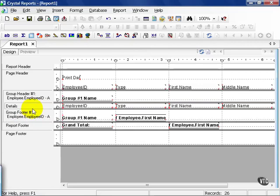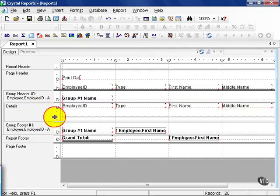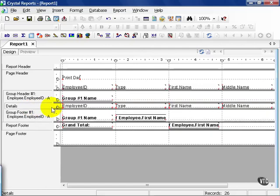That section can also be shrunken, enlarged, formatted, same as any other section of this report.